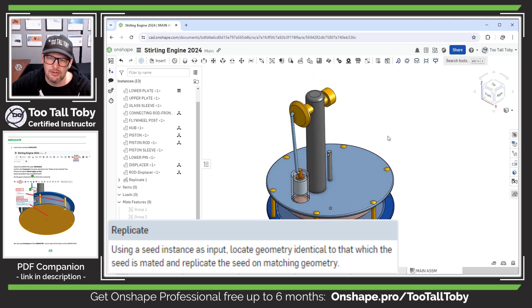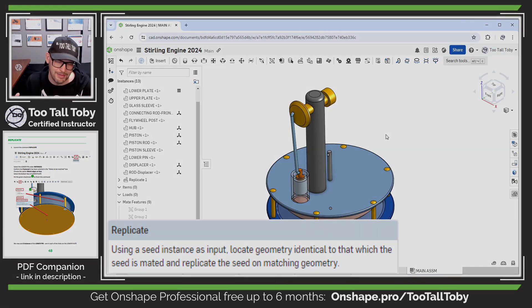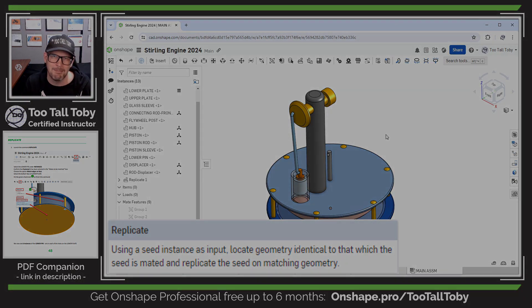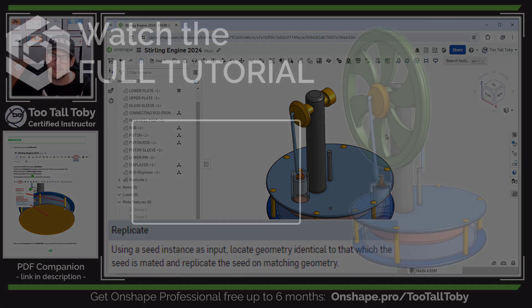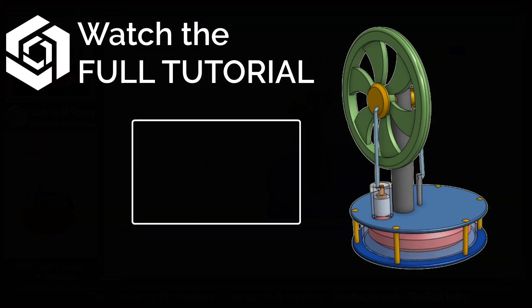Replicate is a great tool to learn about. It really helps you keep your assemblies efficient and quickly populate those assemblies with the correct number of components.